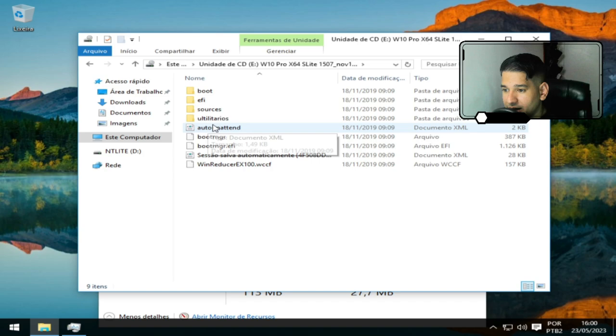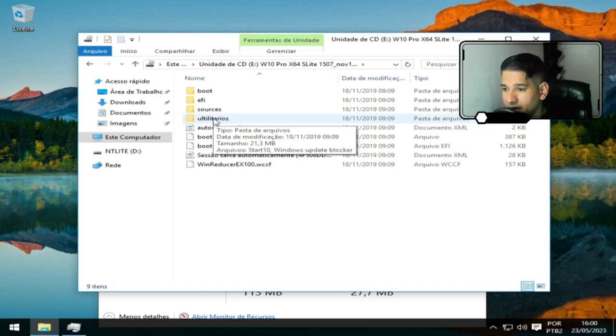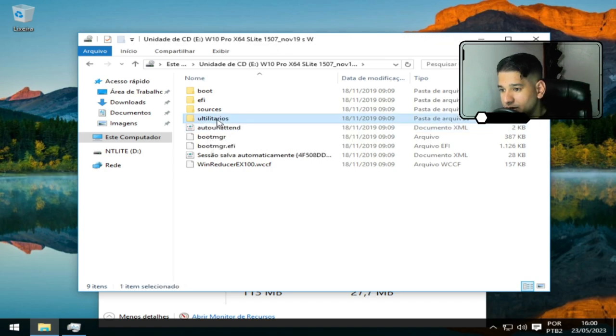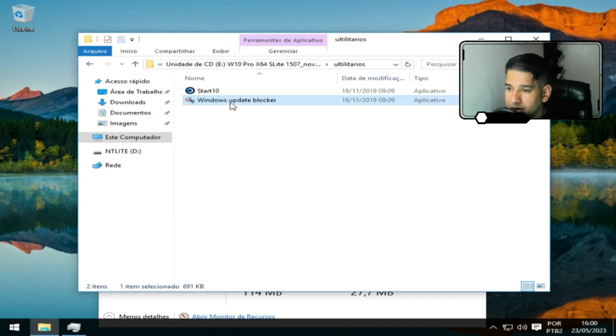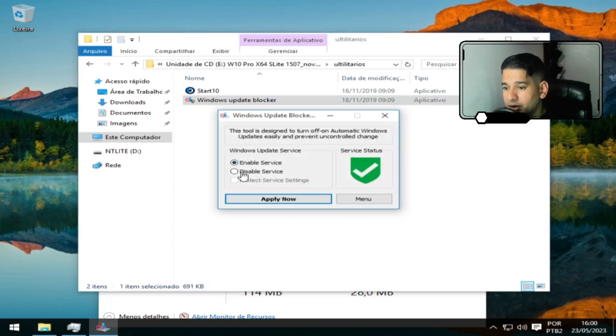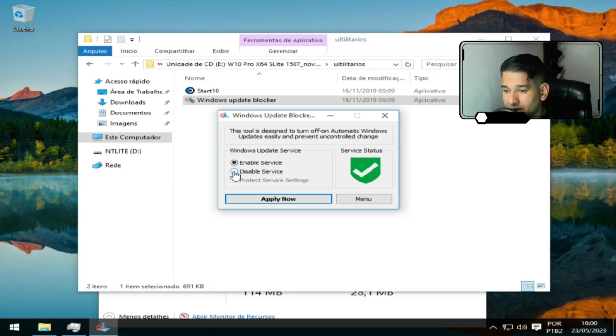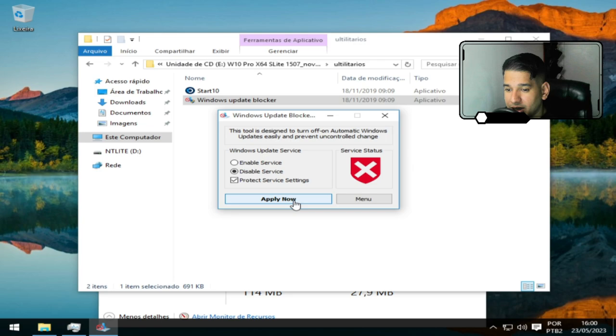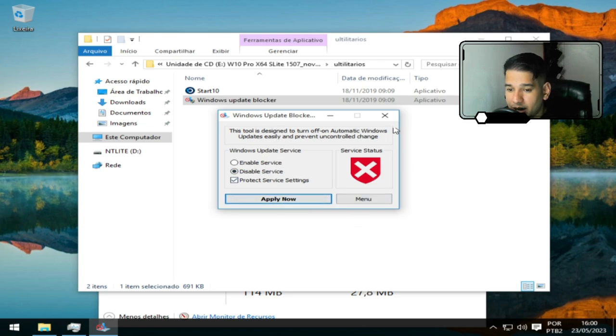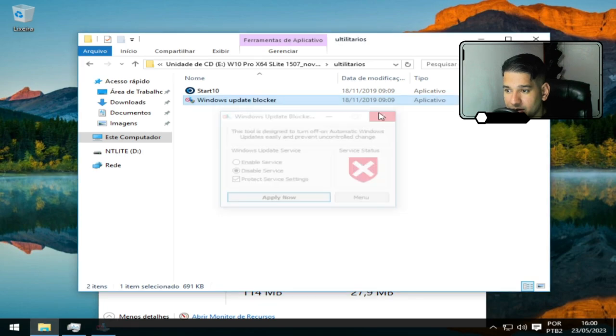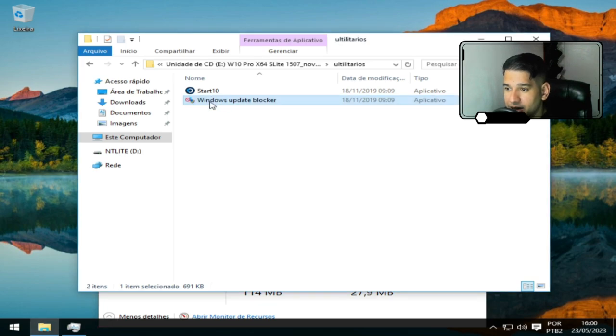Você vê que dentro do arquivo bootável tem utilitários. Então nós vamos usar esse utilitário. Nós vamos desativar o Windows Update. A gente vai ter que reiniciar a máquina para ter o resultado. Então a gente vai desabilitar o Windows Update. Está desativado o Windows Update.